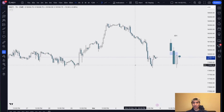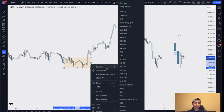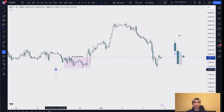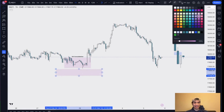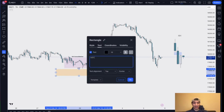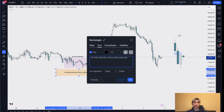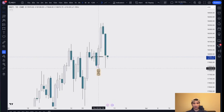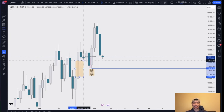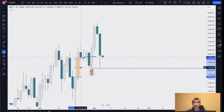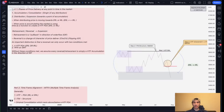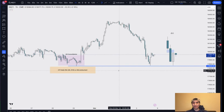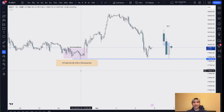When price is accumulating, the market is using time as a function to create a higher time frame PD array. If I pull up an hourly chart and I look for a point of accumulation, I can immediately say without looking at my higher time frame charts that below this consolidation is going to rest a daily higher time frame PD array — either a daily swing low or a daily fair value gap.